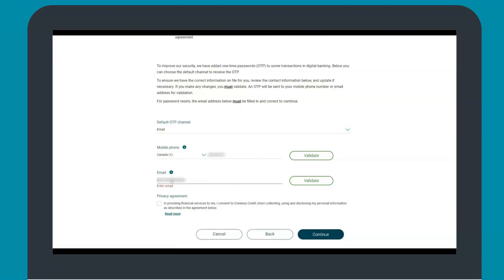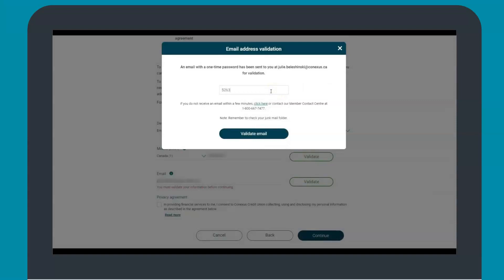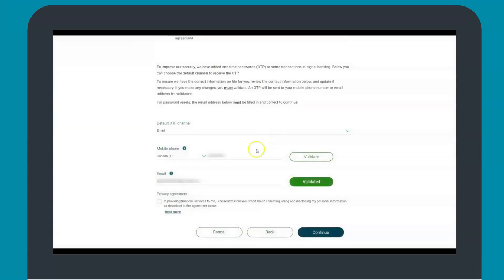A mobile phone number is optional. If you have added or changed any information, you will be required to validate it by selecting the green validate button. When you select validate, a one-time password will be sent to the channel you selected. Enter in the one-time password and select validate. We encourage you to validate at least the default channel in order to self-serve with the features that require a one-time password.